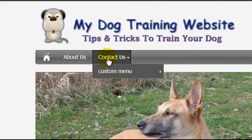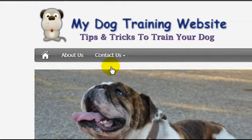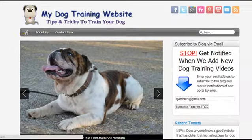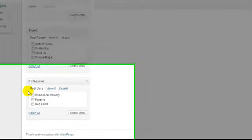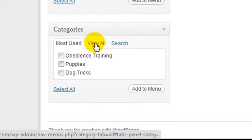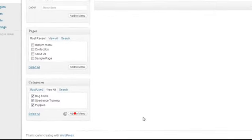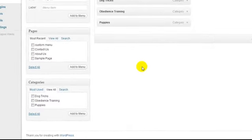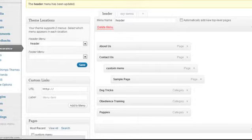Next I want to add my blog categories, so I'll click 'View All' under categories. We have 'dog tricks', 'obedience training', and 'puppies' — I'll click Add to Menu. They're perfectly fine like that, so let's click Save Menu.